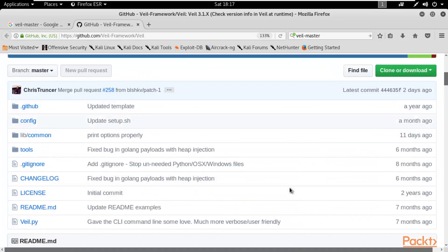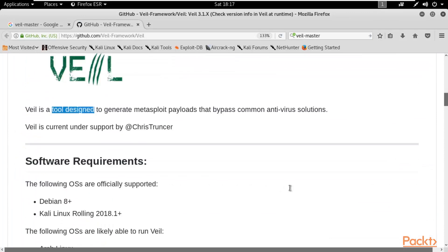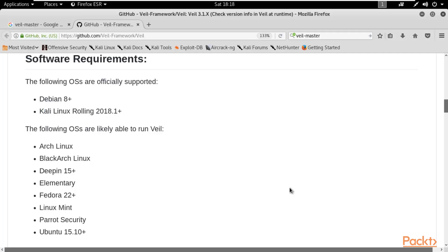Here are the files available inside it. Whale is a tool designed to generate Metasploit payloads that bypass common antivirus solutions. The software requirements are Debian 8+ and Kali Linux Rolling 2018.1 or later. Systems meeting these requirements are likely able to run Whale.